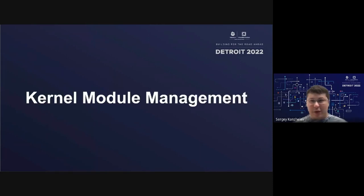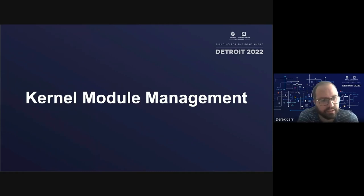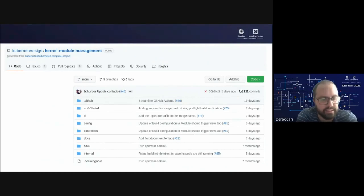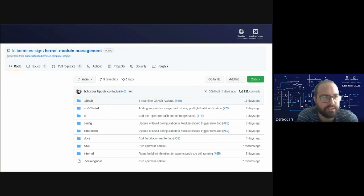One of the new subprojects that SigNode has formed since our last update was around improvements to support kernel module management on Kubernetes platforms. There's a new repository in the Kubernetes SIGs GitHub organization where approaches to kernel module management on Kubernetes nodes are being explored. If this is an area of interest for you, please reach out to contributors in that repository and help make the solution broadly available for the community.